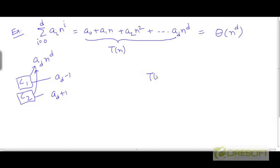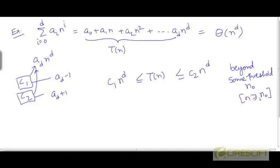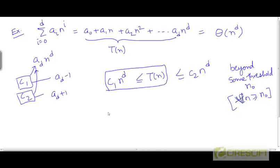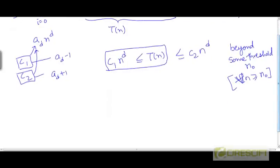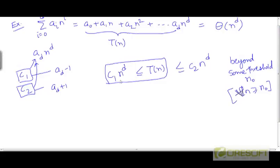Then we need to argue that t can be sandwiched between c1 times n to the power d and c2 times n to the power d beyond some threshold value of n, call it n0. That is, for all n greater than or equal to n0. So how do we prove this? Let's focus on the inequality on the left first.